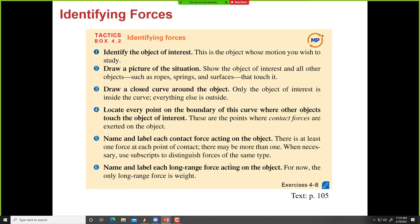How do we identify different forces? First, identify the object of interest. Second, draw a picture of the situation and draw a closed curve around the object. Third, observe what agents are touching the object at the boundary. Fourth, label all the contact forces. Fifth, identify any long-range forces. These rules help us systematically find all forces acting on an object.